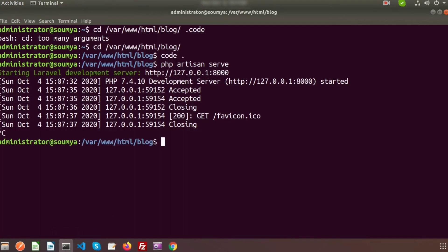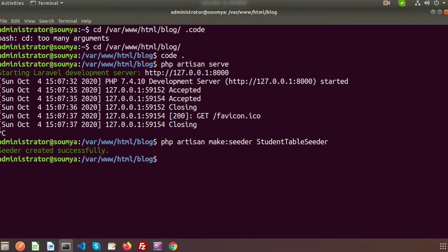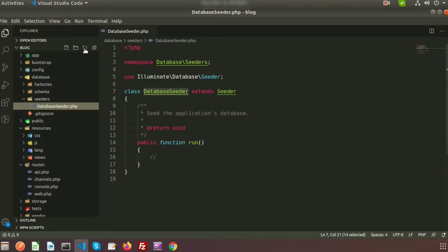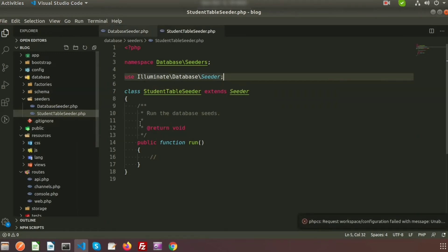To create a seeder we need to use the command: php artisan make:seeder, followed by the name of the seeder. I want to name it StudentTableSeeder. After pressing enter, the seeder is created successfully. Refreshing our seeder folder, we can see the StudentTableSeeder is created with a run method inside the class by default.